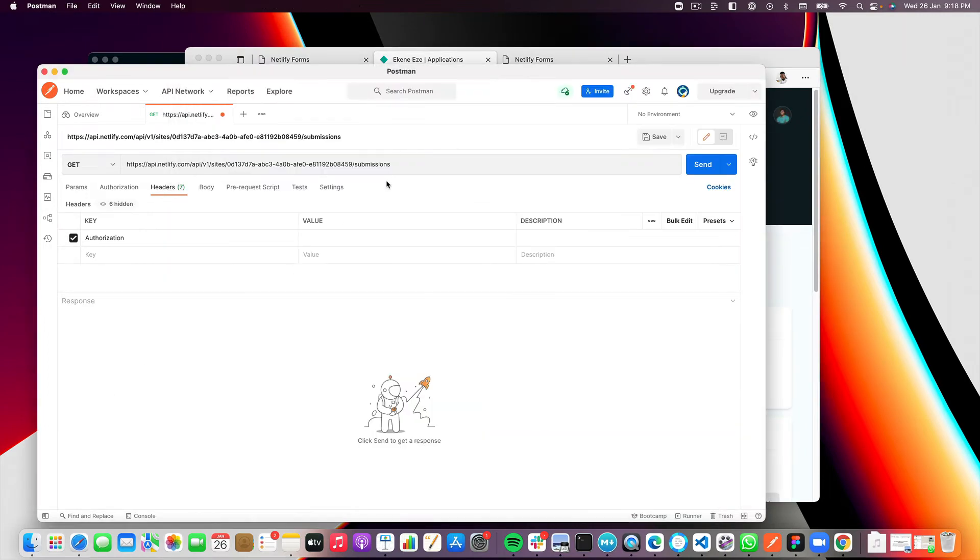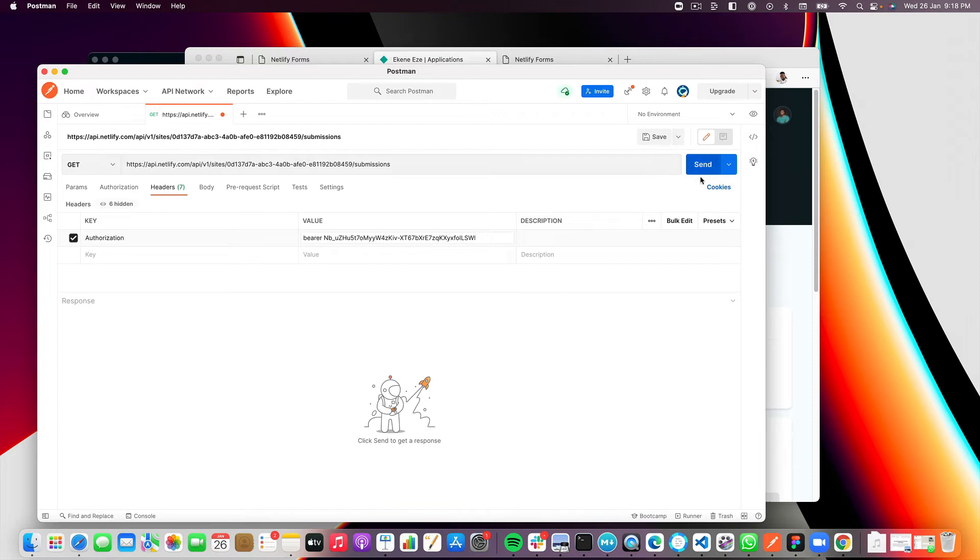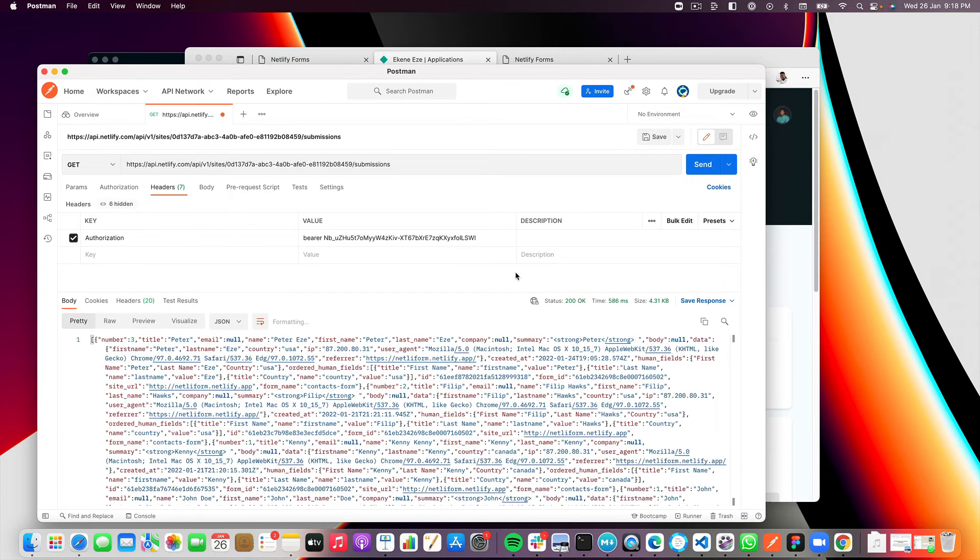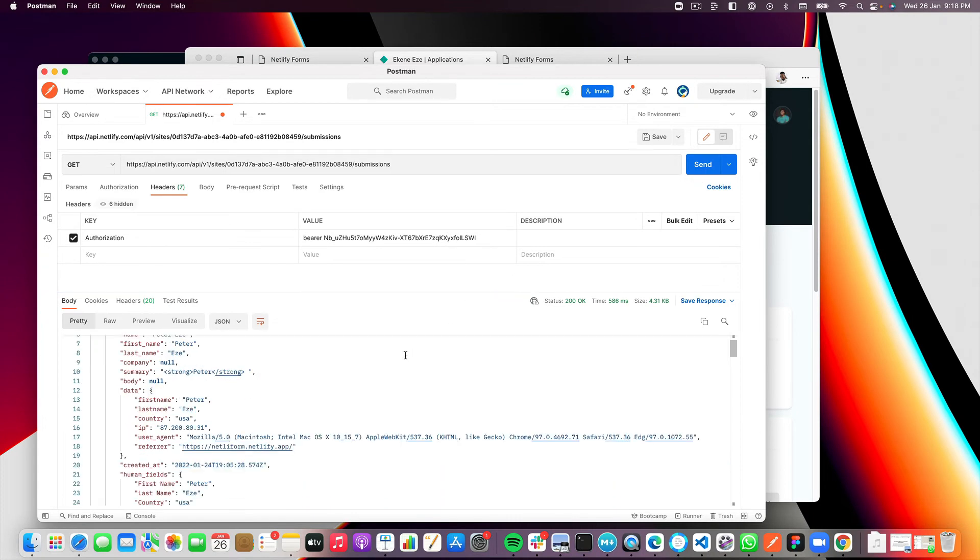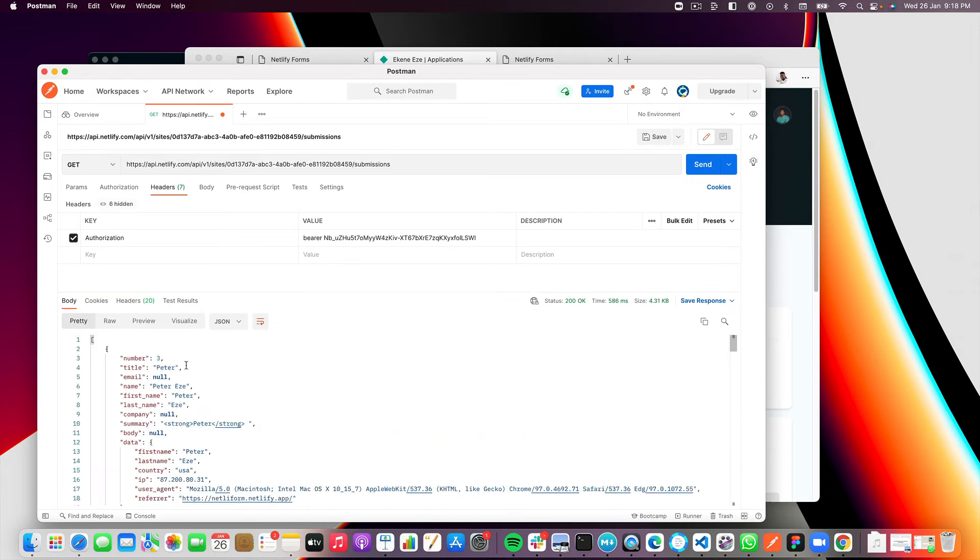So now that that's done, I can come back to my Postman and make it a Bearer token and paste in my access token. So now I can go ahead and run this API call. And I see that I get all my form data back. Fantastic.